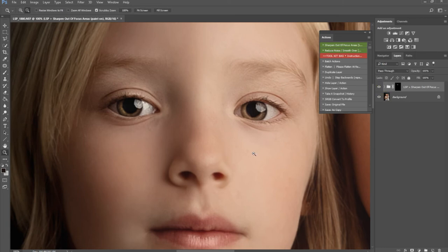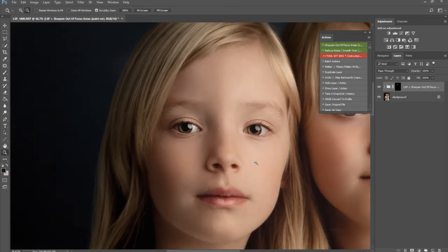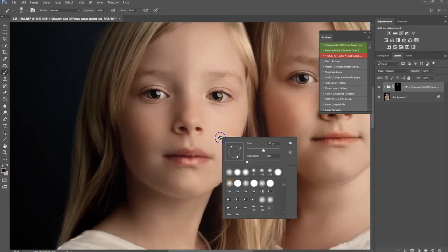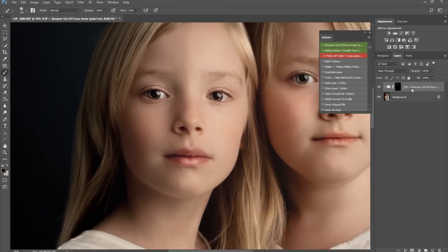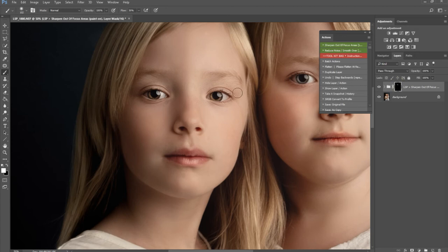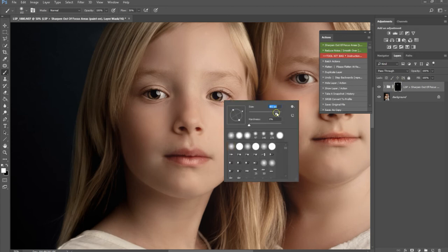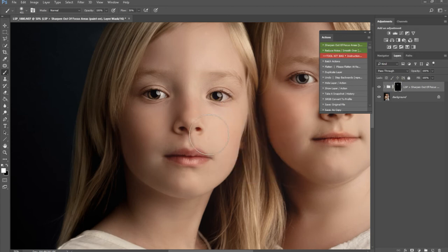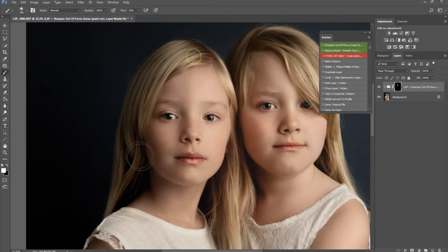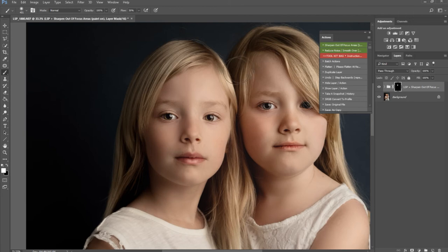I'm going to run this action over the entire image wherever I want to sharpen. Around the lips, I'm using a low flow brush to really bring these areas out. This way, I can hold down my finger on the mouse or the tablet and just carry on brushing until I'm happy with the level of sharpness.